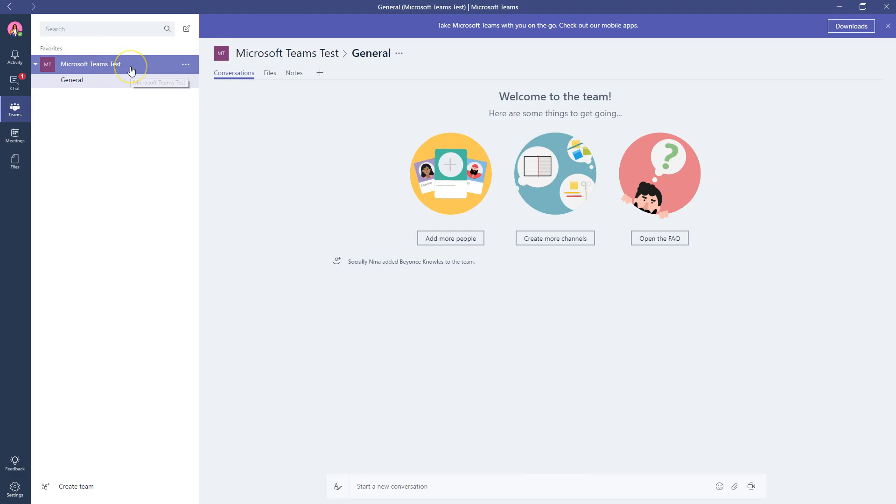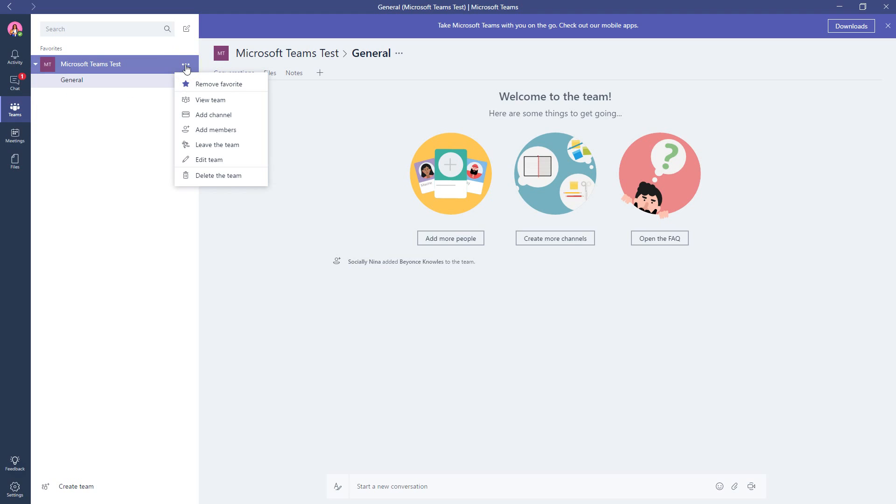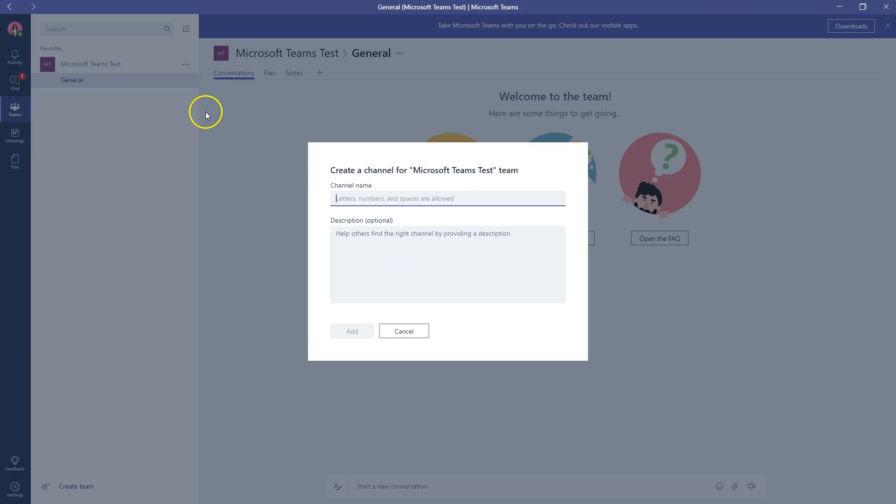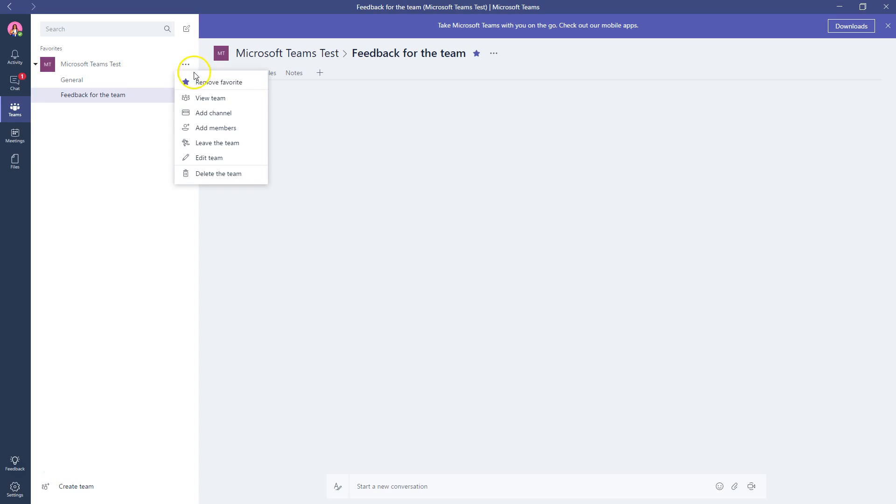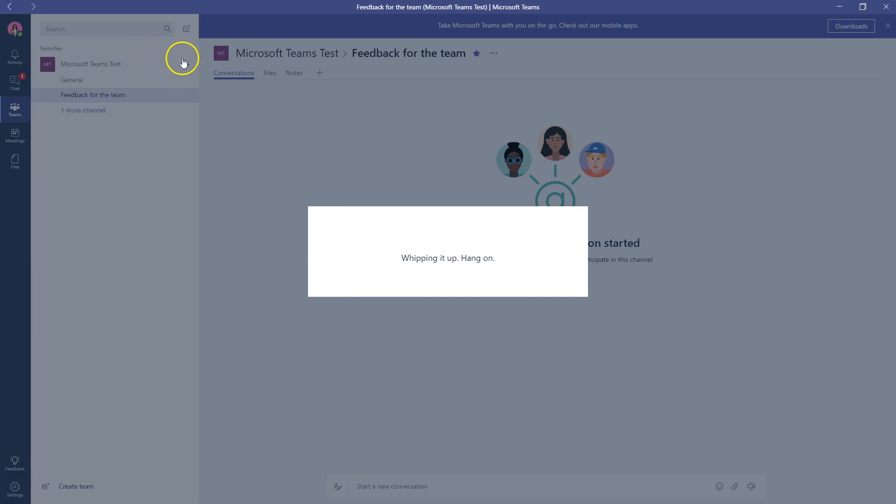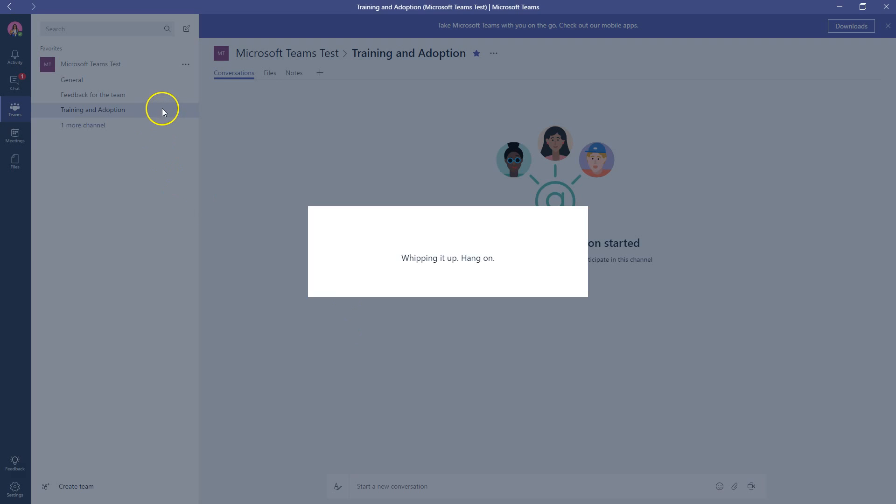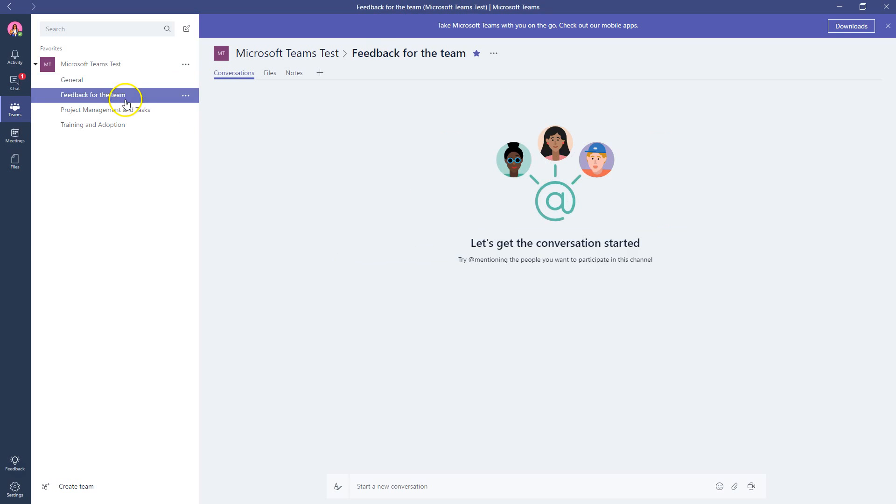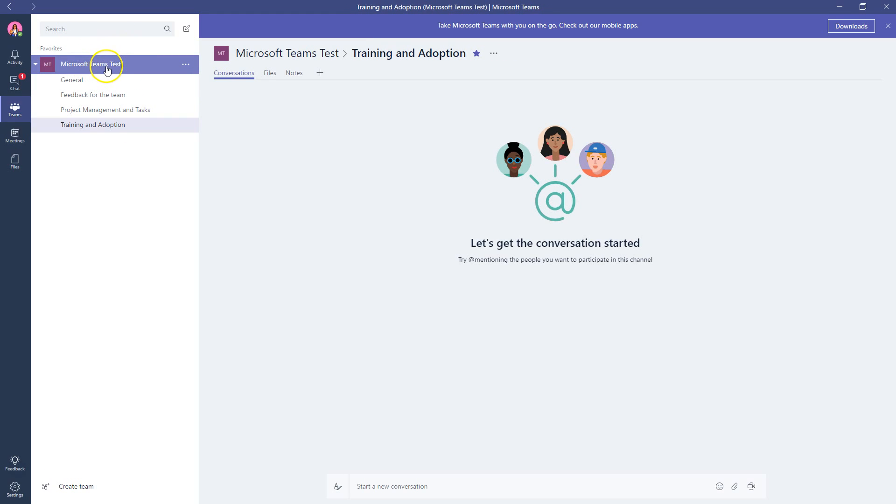Right now I have one team and then a channel. Think of the channel as how you categorize or group your items that you're talking about, so maybe by topic. So let's just say you have a Microsoft Teams test, so you're actually testing the features of Microsoft. You may create one of the channels. I'm just going to click on the dots here and say this is, let's say, feedback for the team. You could add a description. You might add a training channel. You can add a project management and tasks, marketing, et cetera. So again, these are all different conversations that you're having within this team.